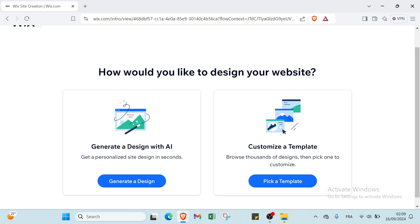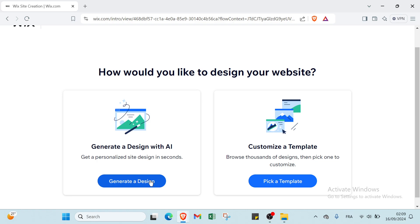And we have here how would you like to design your website. The first option is generate a design with AI - get a personalized site design in seconds. And we have customize a template - browse thousands of designs then pick one to customize. So let's click on the first one, Generate a Design.